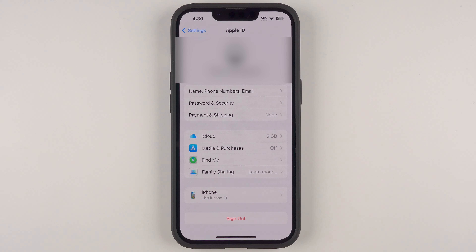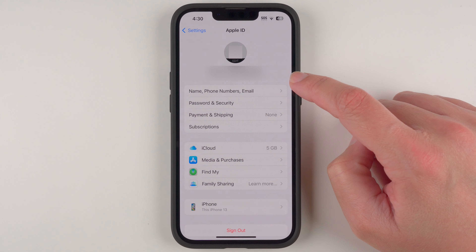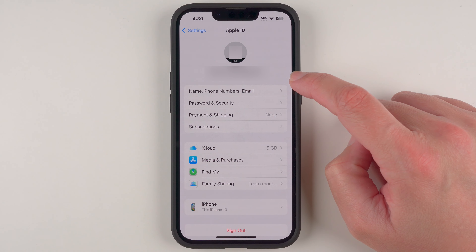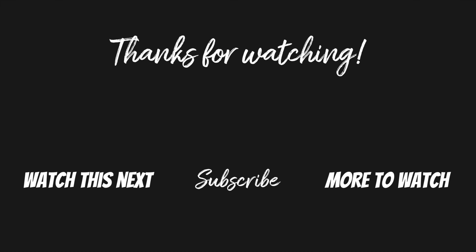And there we go — my Apple ID is now all set up and we have everything ready to go for using iCloud as well as the App Store. If you found this video helpful, please give it a thumbs up below, as it really helps this video and my channel. Consider subscribing if you want to learn more about how to use your iPhone — thanks so much for watching and I'll see you in my next video.